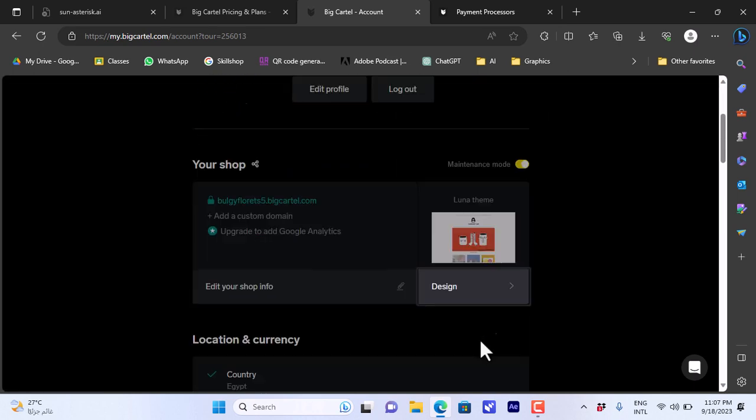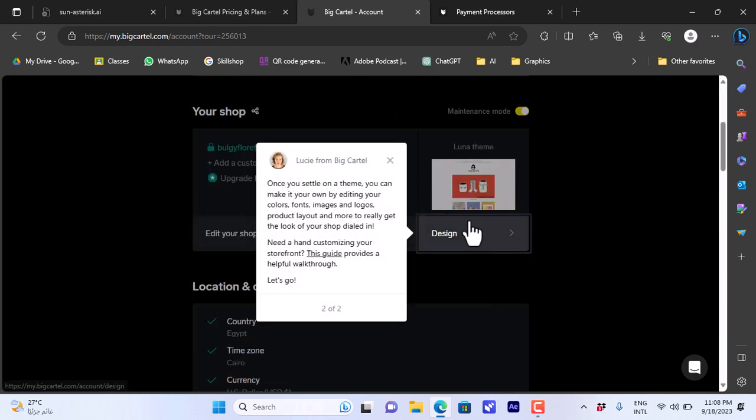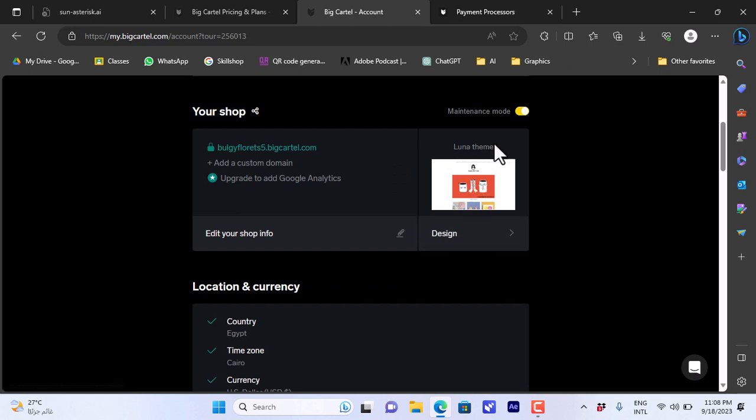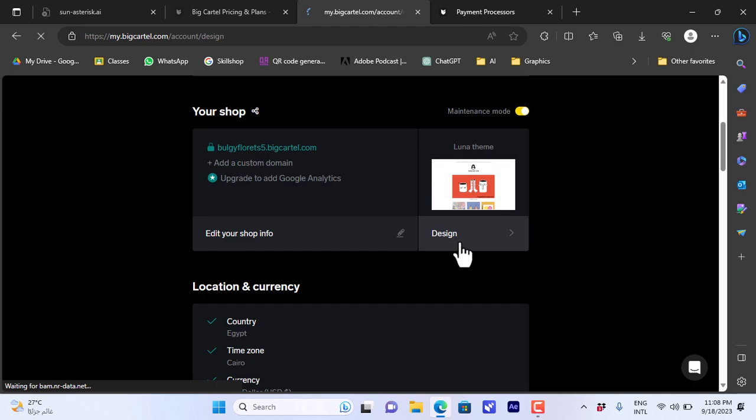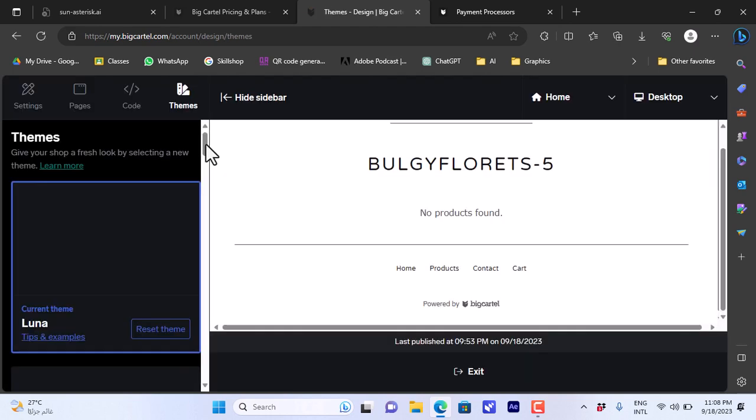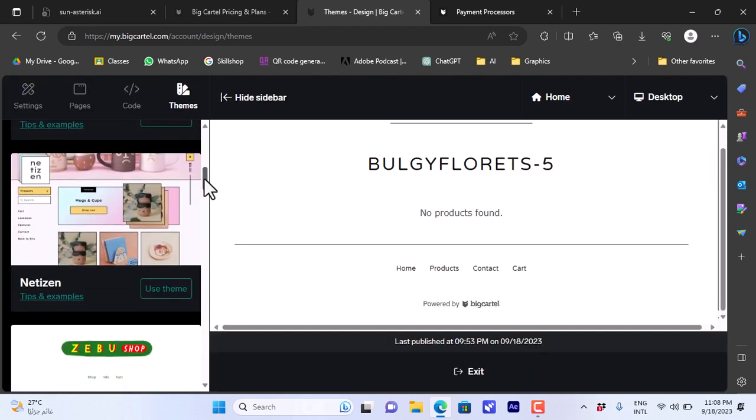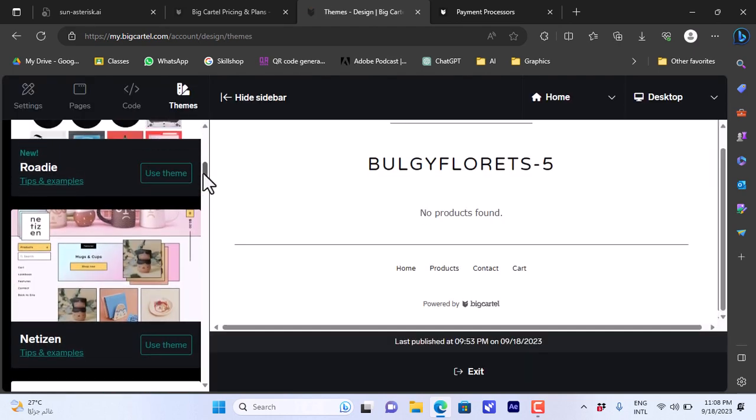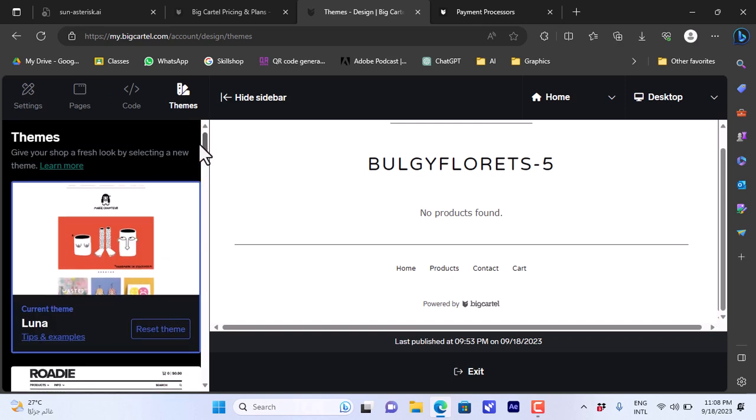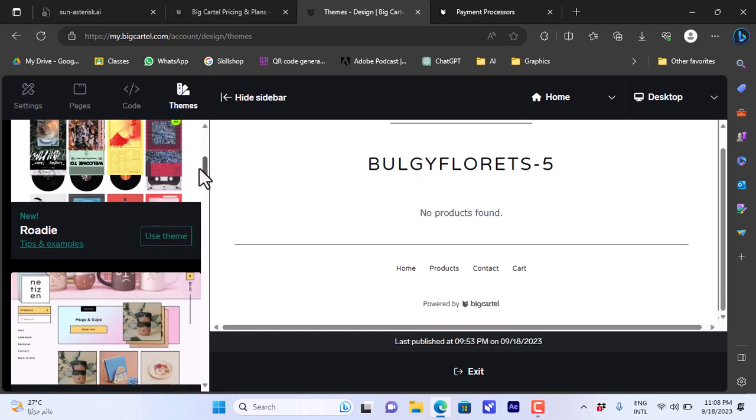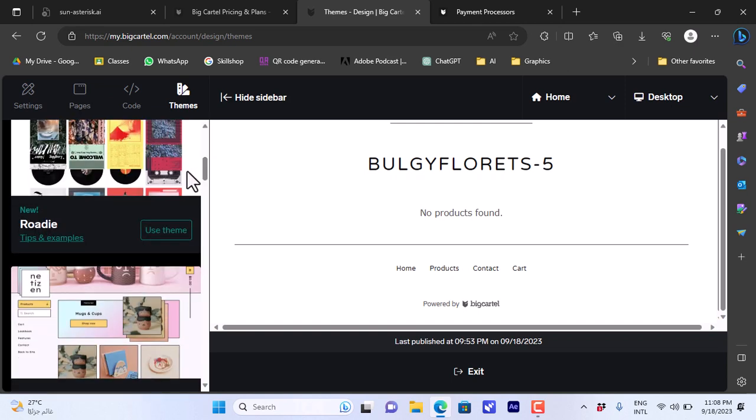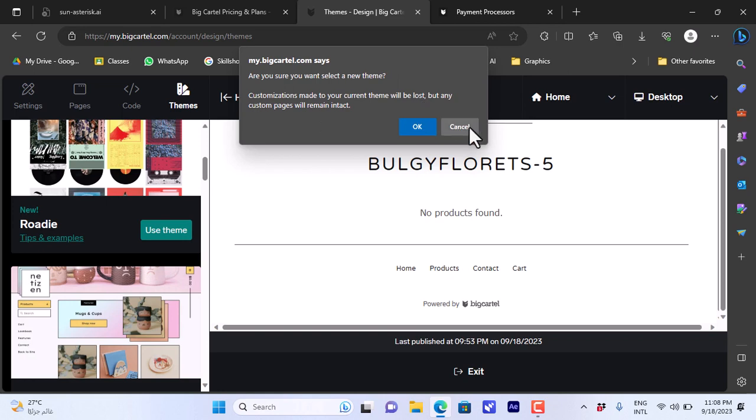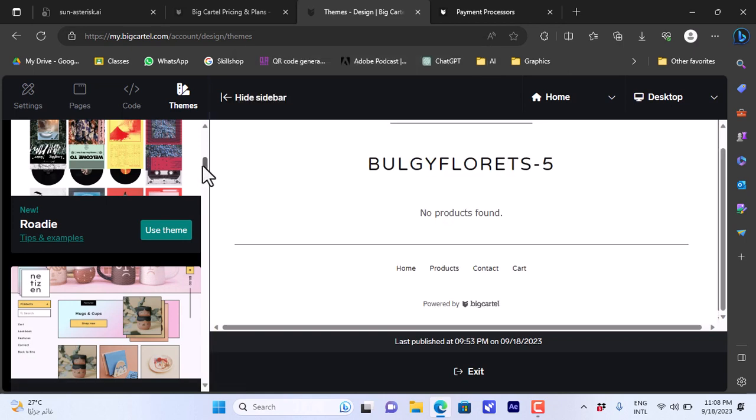It tells me that the way to design my shop is here. That's the Luna theme that is applied by default. I can click on design here. You will have many themes to choose from for your website. If you want to use any one of them you can click on use theme. It asks if I'm sure I want to select a new theme. I'll just cancel for now since I don't want to change it.